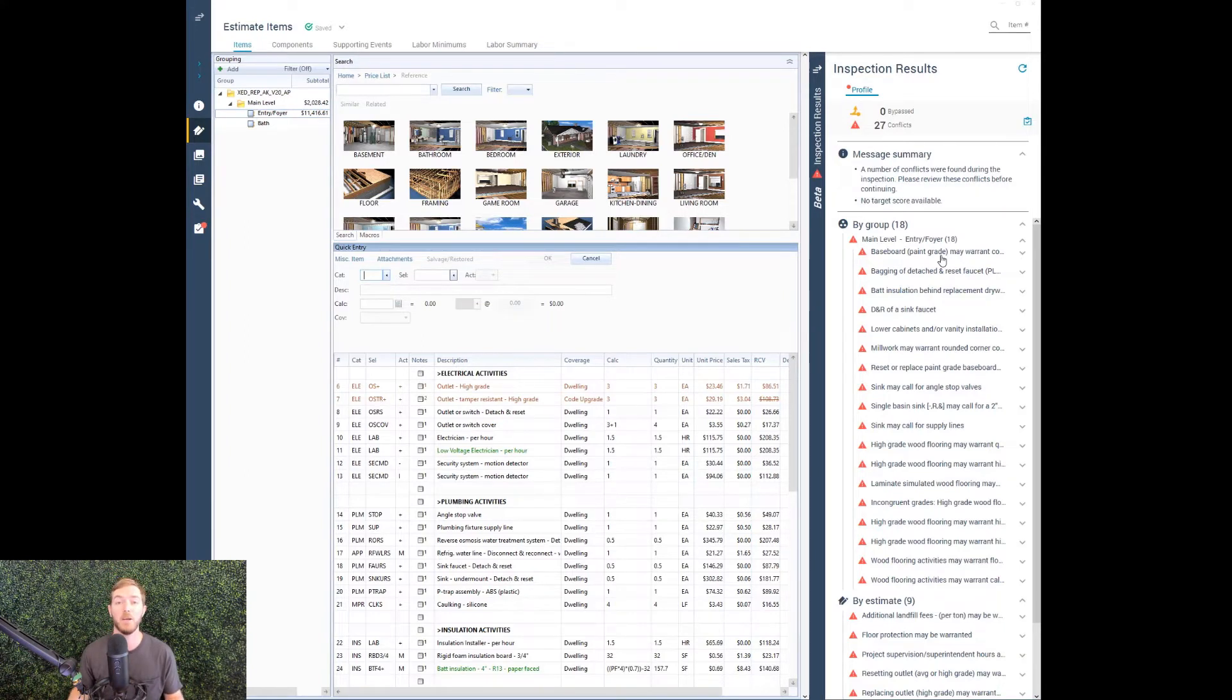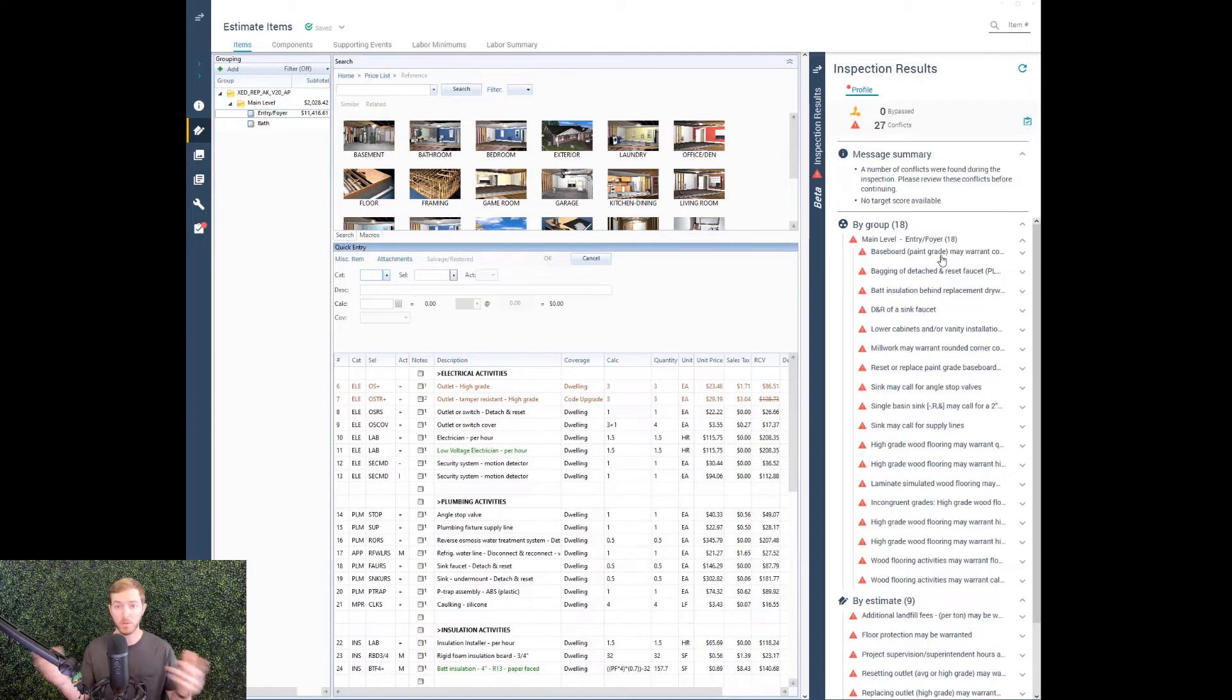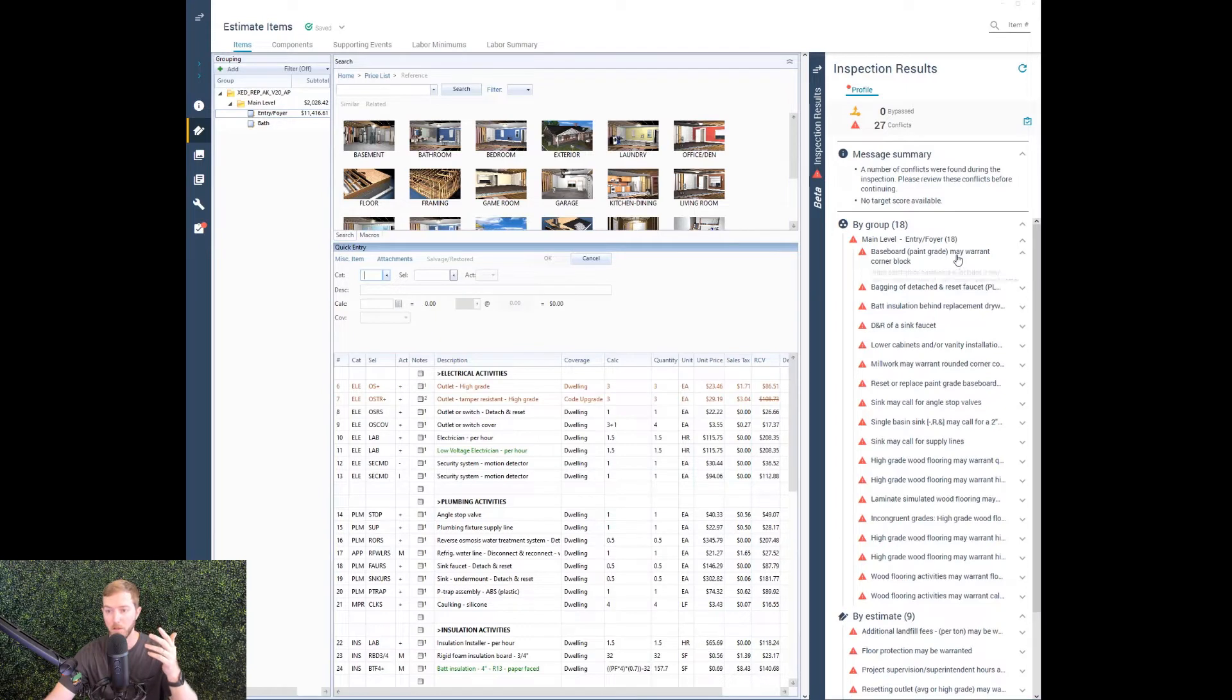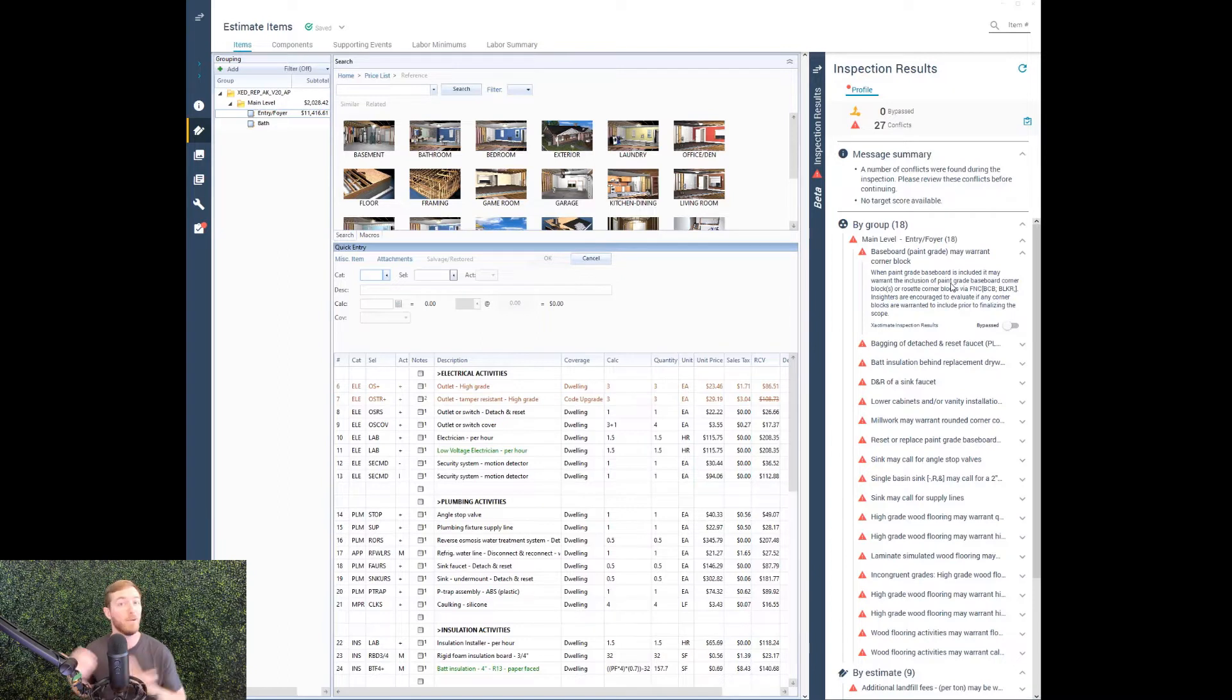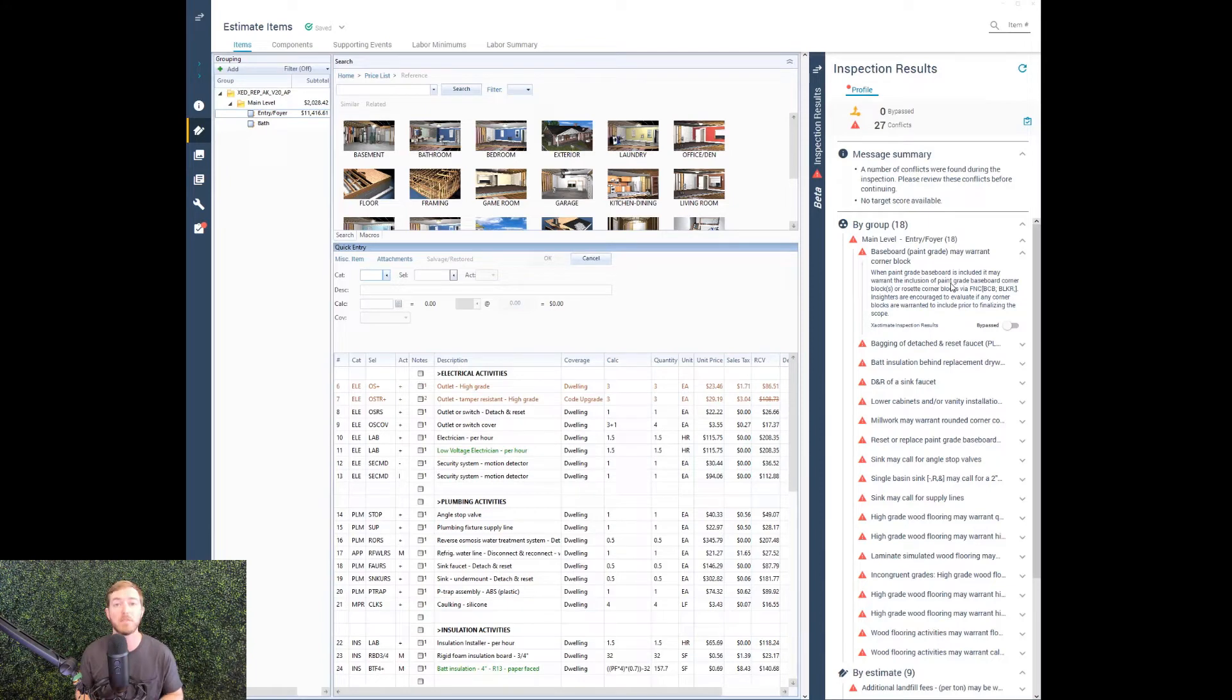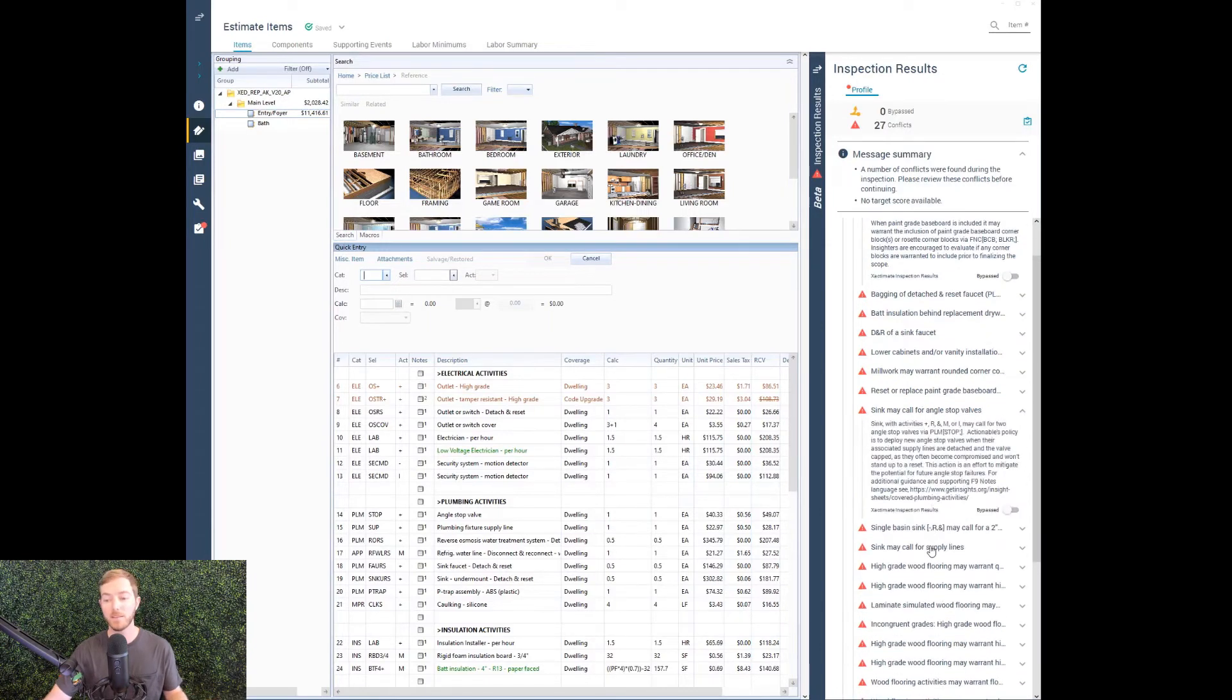On the flip side, we have omission rules, things that have never really existed before inside of the Xactimate inspection engine. These rules, overage and omissions, are only available in our profile. For example, I have an omission rule: baseboard paint grade may warrant corner blocks. I'm installing baseboard. I don't have any corner blocks. This is a good reminder for me to double check. Hey, does this property have any corner blocks? There is a particular line item for that that I would need to add into this main level entry foyer.